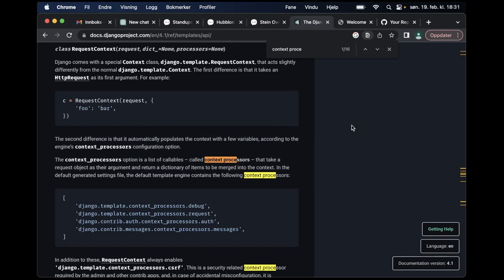In this video I'm going to talk a little bit about Django context processors, what they are and how to use them. So here you can see the description from Django. It's a list of options or variables that you can use globally throughout the whole Django project. So it's sort of global data that you can use throughout the whole project.